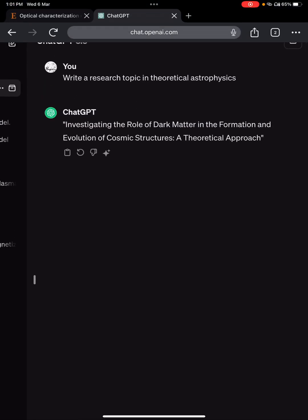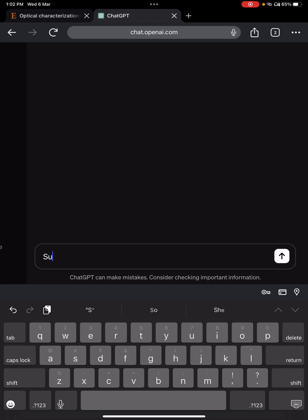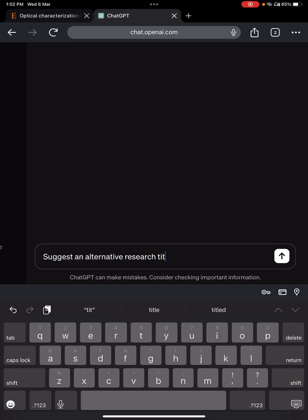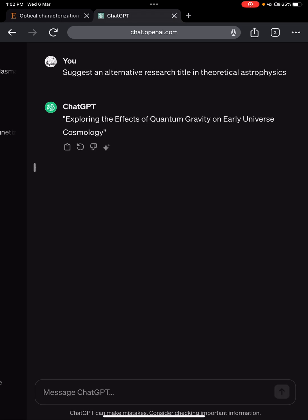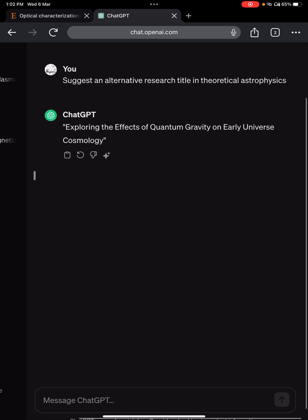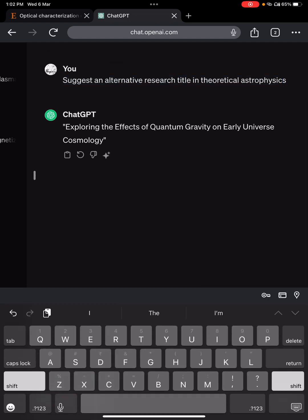You will see this could be: 'Investigating the role of dark matter in the formation and evolution of cosmic structure — a theoretical approach.' If you like it, you can continue. If you don't like it, you can write: 'Suggest an alternative research title in theoretical Astrophysics.' For example: 'Exploring the effects of quantum gravity on early universe cosmology.' If you still don't like the title, you can copy it and request another alternative.